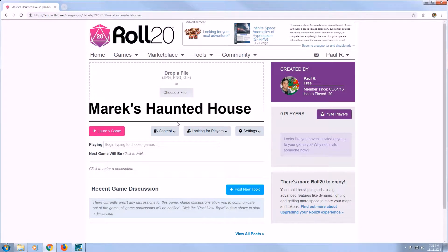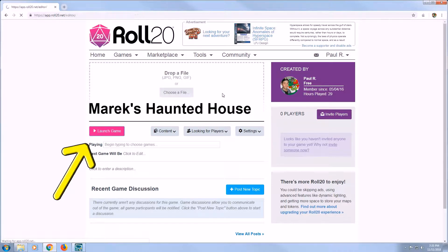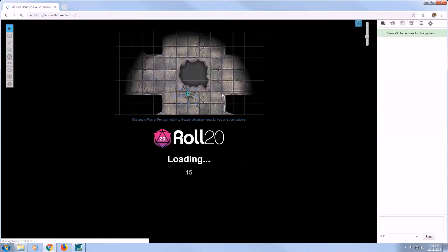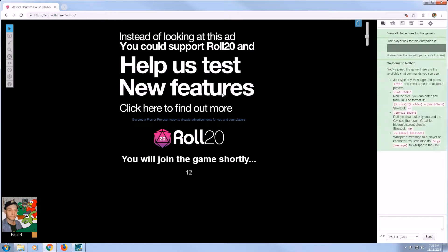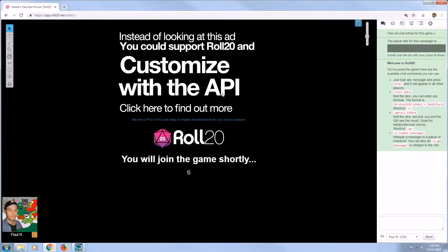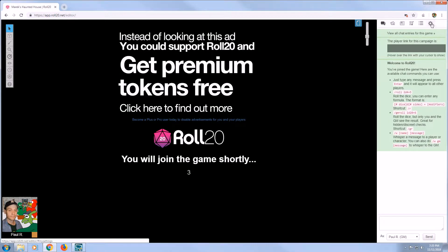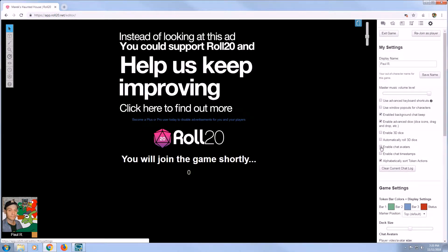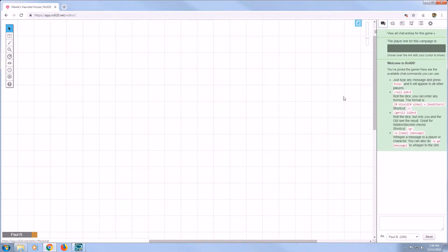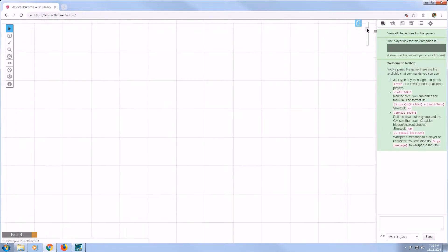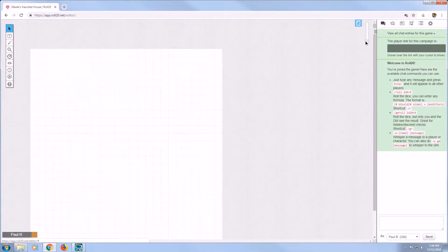Now that we've created our game, let's launch it. Select Launch Game. It'll take a moment to load up. I'm selecting the zoom slider to zoom out — this will just make it easier for you to see.